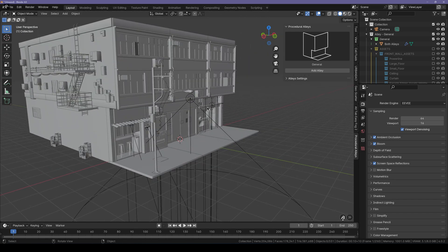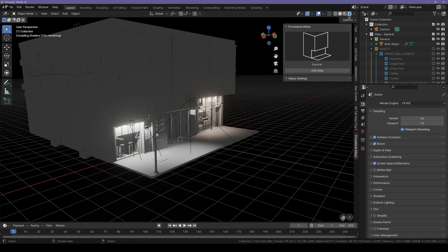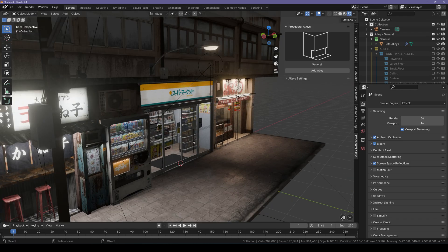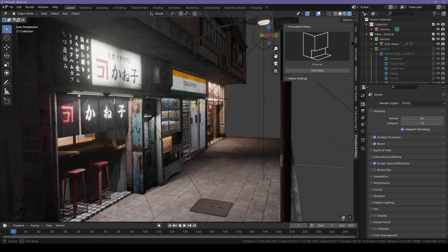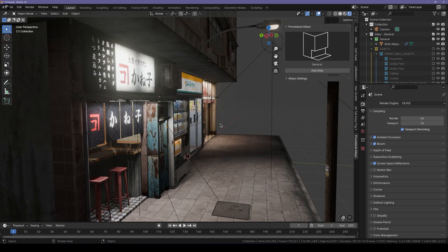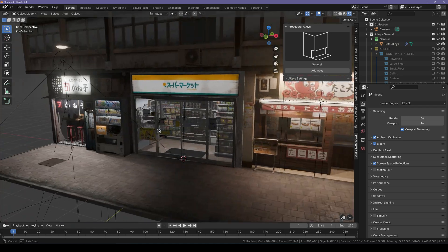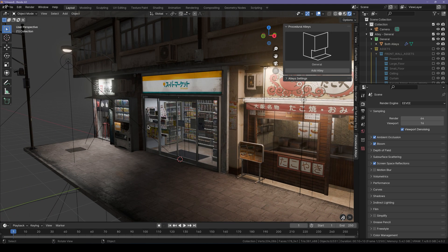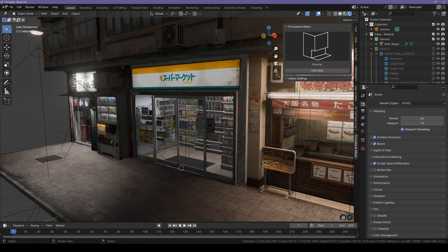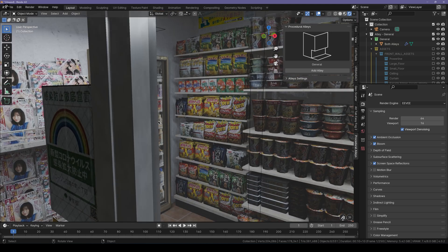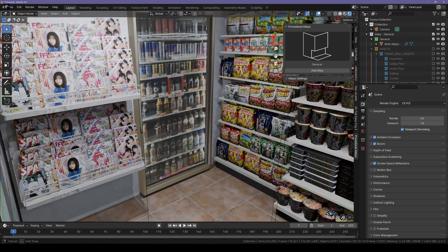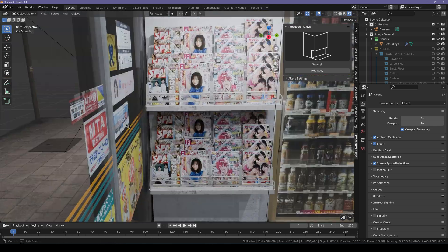The first thing I'd like to show you is the quality of the materials and assets by going over to rendered mode. You can see that we have very nice and realistic alleys right in front of us. The materials are realistic, and you can even go into this shop and look around. Isn't it awesome?